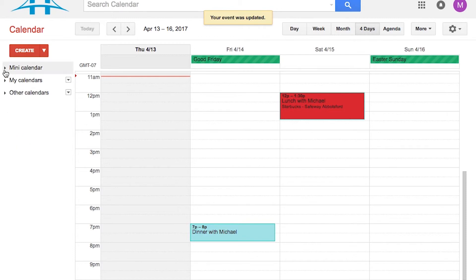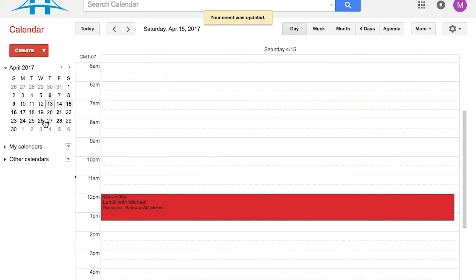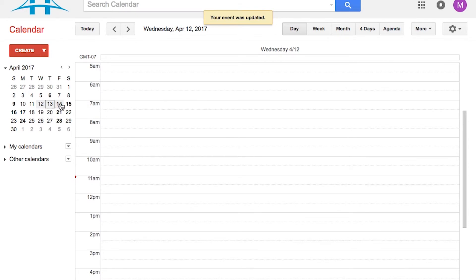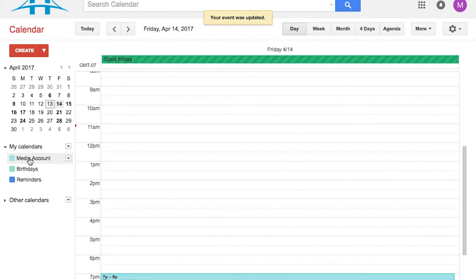On the left-hand side, you can expand and contract the mini calendar, which you can jump around on dates for. You can see which calendars you have. So by default, you've got your own calendar. You'll have a birthday calendar. And you'll have a reminders calendar.